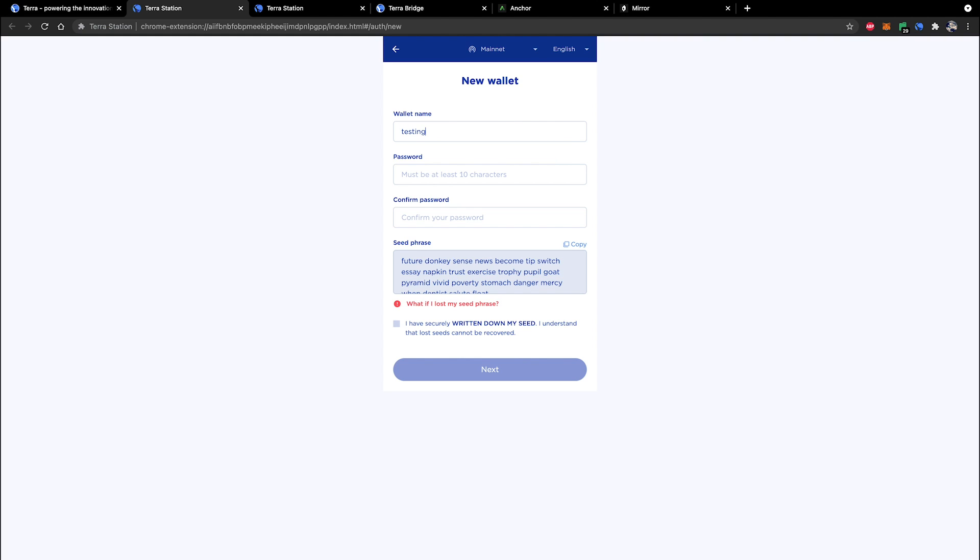Basically you're going to need to give your new wallet a name. You're going to need to set a password. I think the minimum requirement here is a 10 character alphanumeric password. So let's just go ahead and type something in here and then beneath this you'll find your seed phrase.